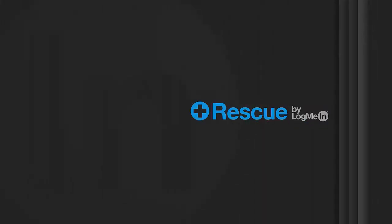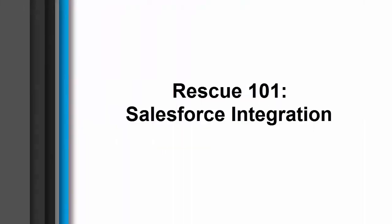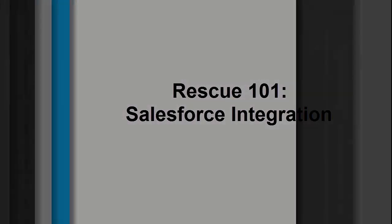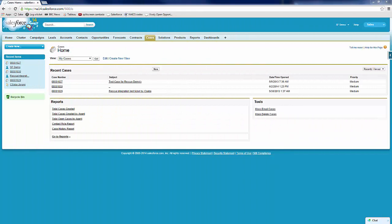LogMeIn Rescue is a solution that offers anytime, anywhere support built with the power, security, scalability, and reliability that users have come to expect. Today, we're going to be talking about the integration between LogMeIn Rescue and Salesforce.